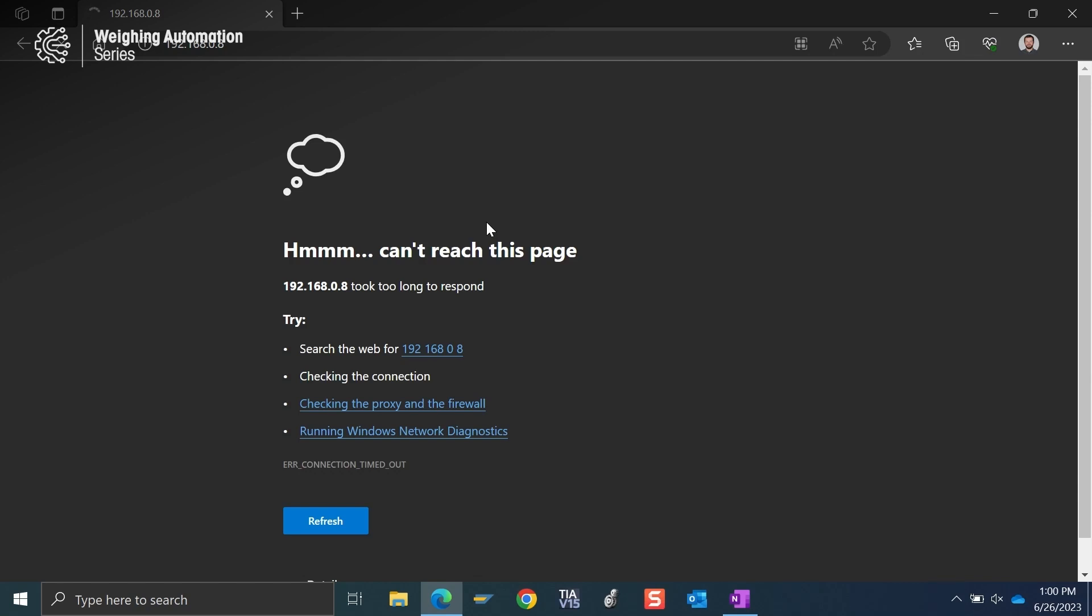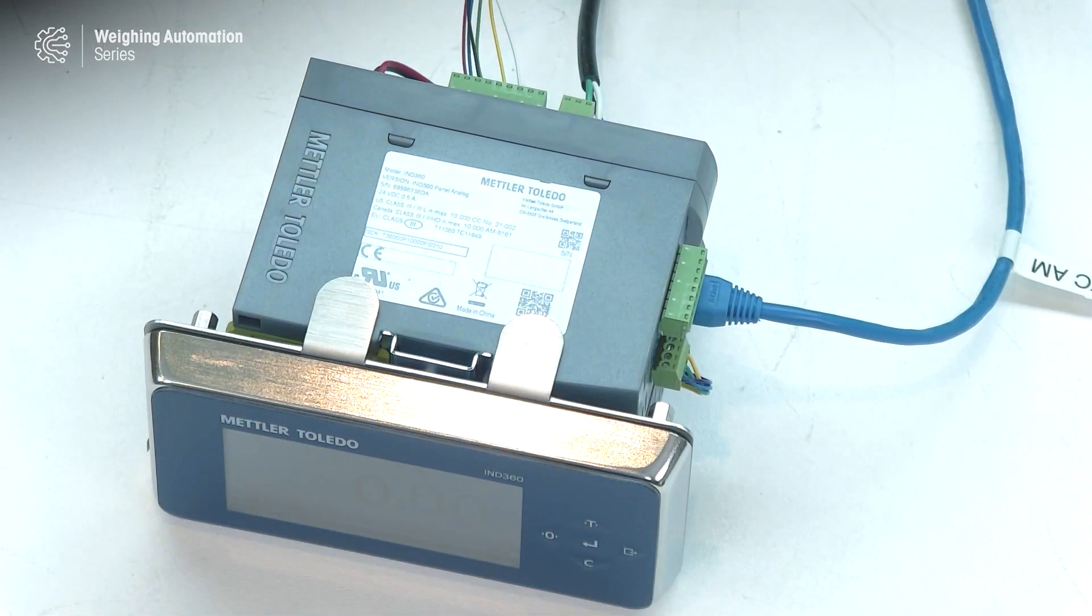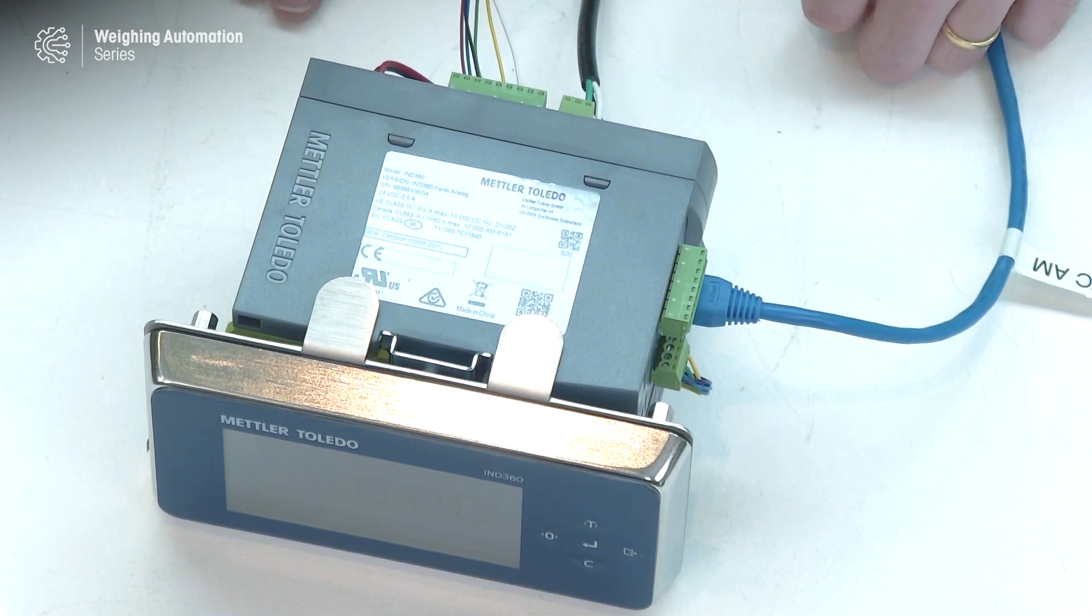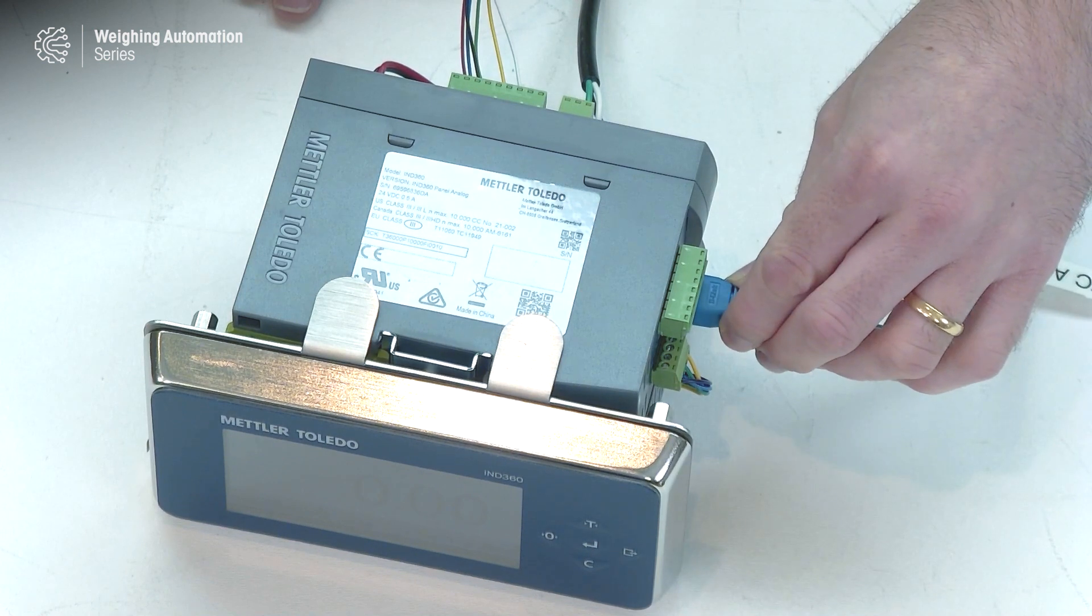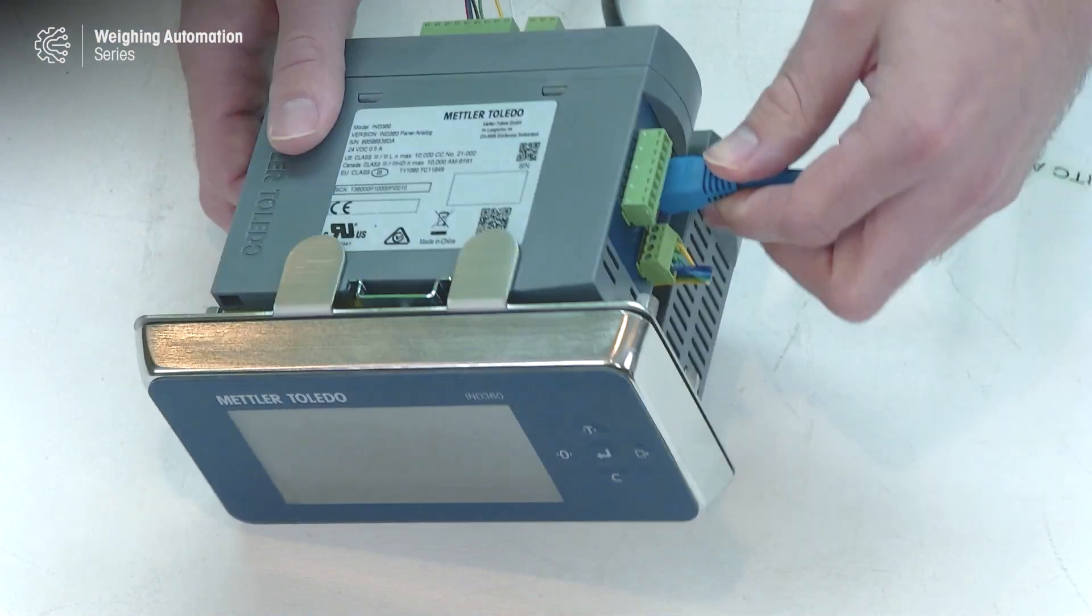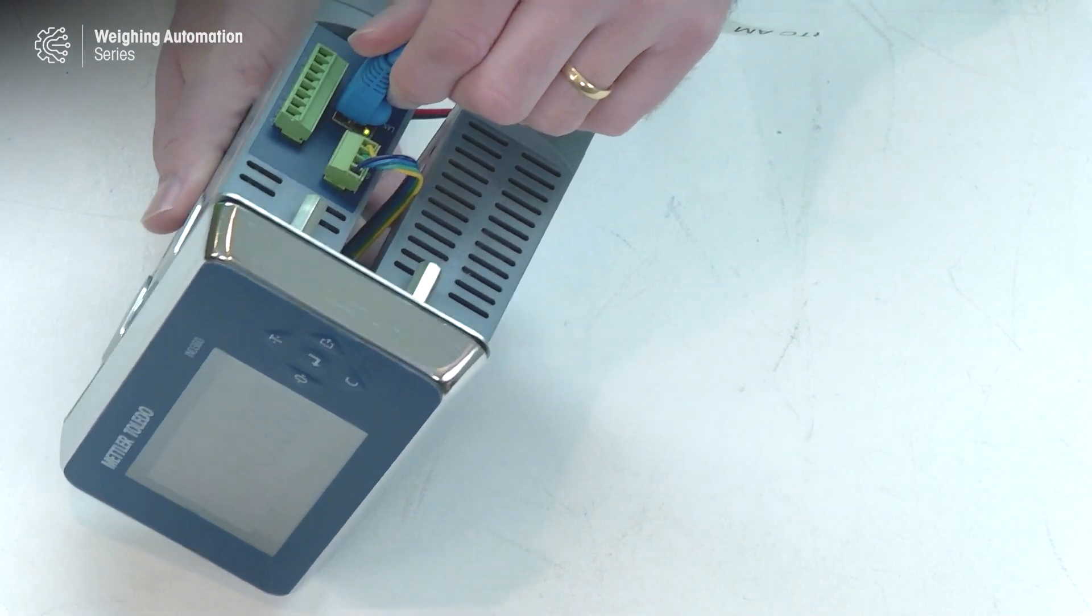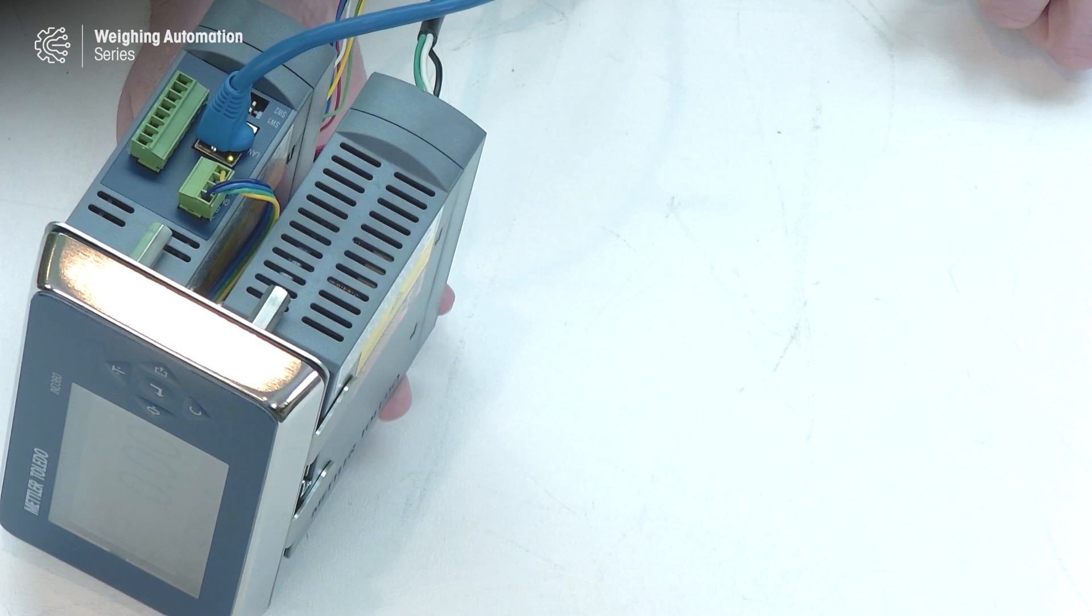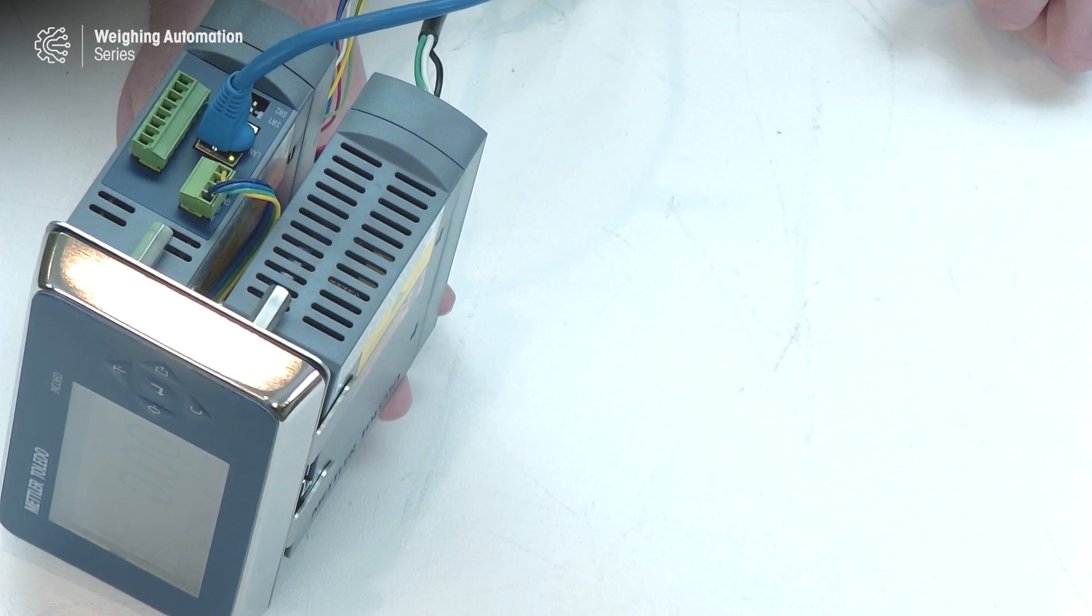Before we do that, we do need to make sure we have one physical connection correct on the IND360. So let's take a look at the unit. We've got an IND360 panel mount here on the table, and you see we've got an Ethernet cable going into the service port. This service port sits by itself on the top of that IND360 DIN mounted unit, right by the display port.